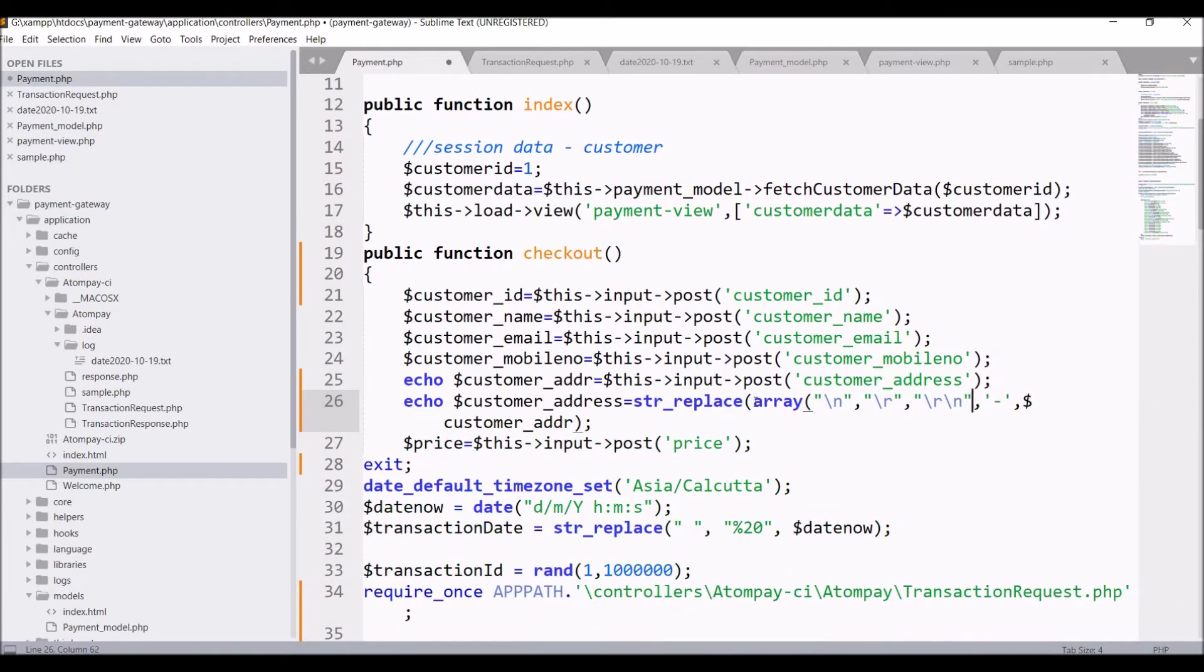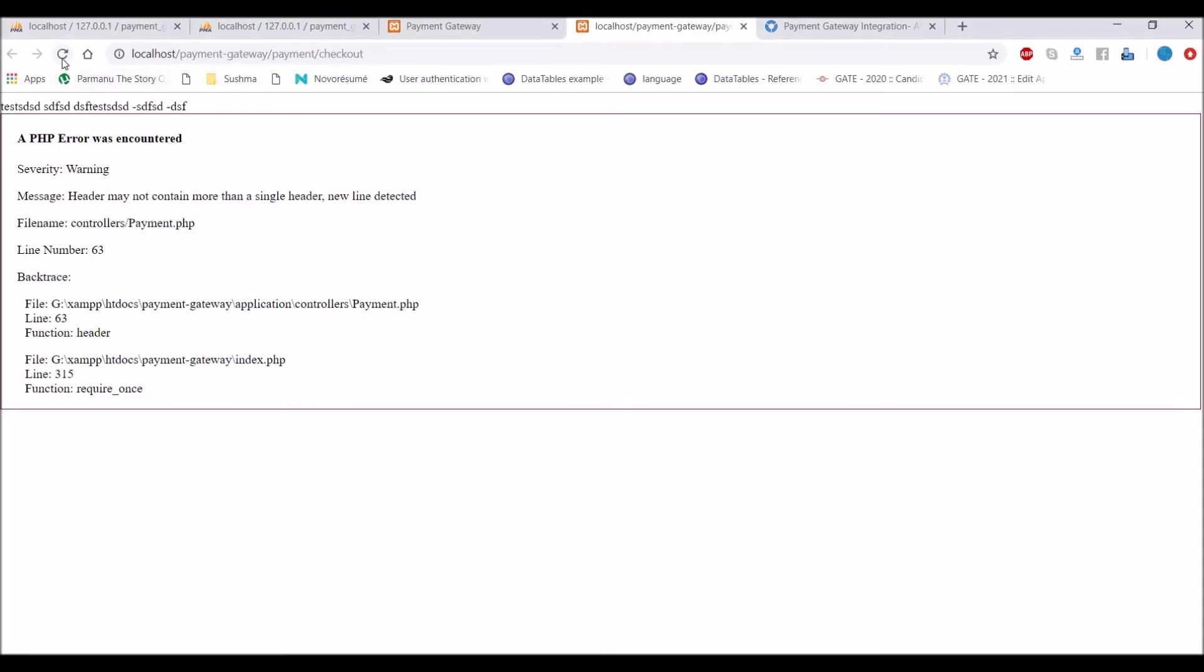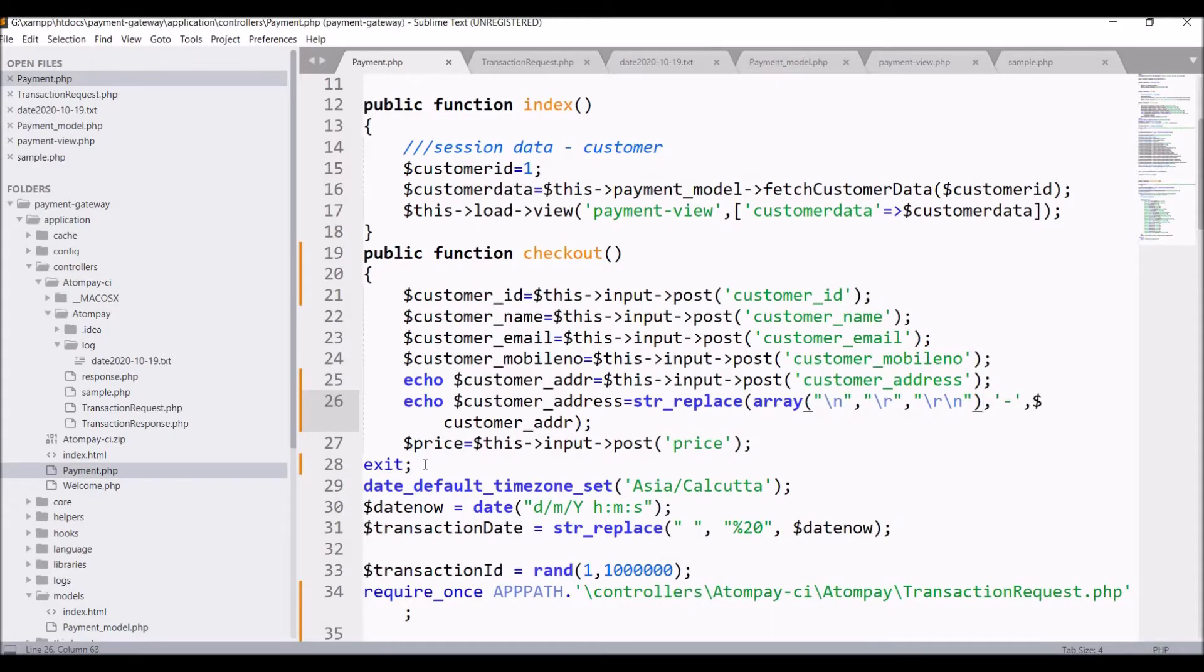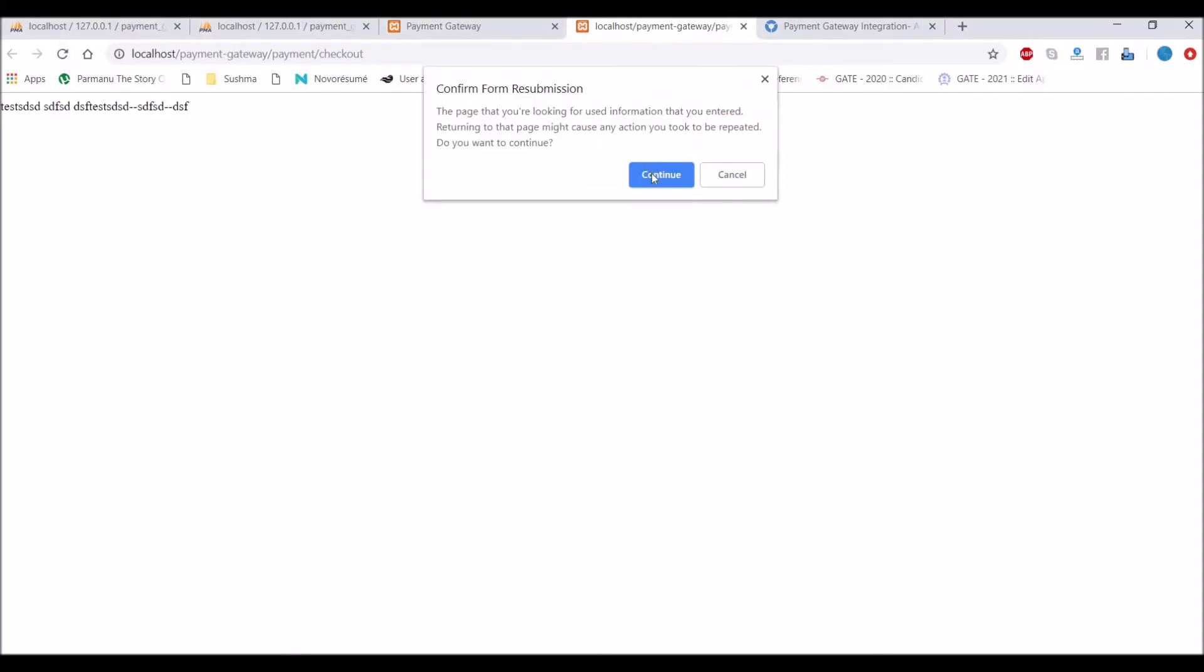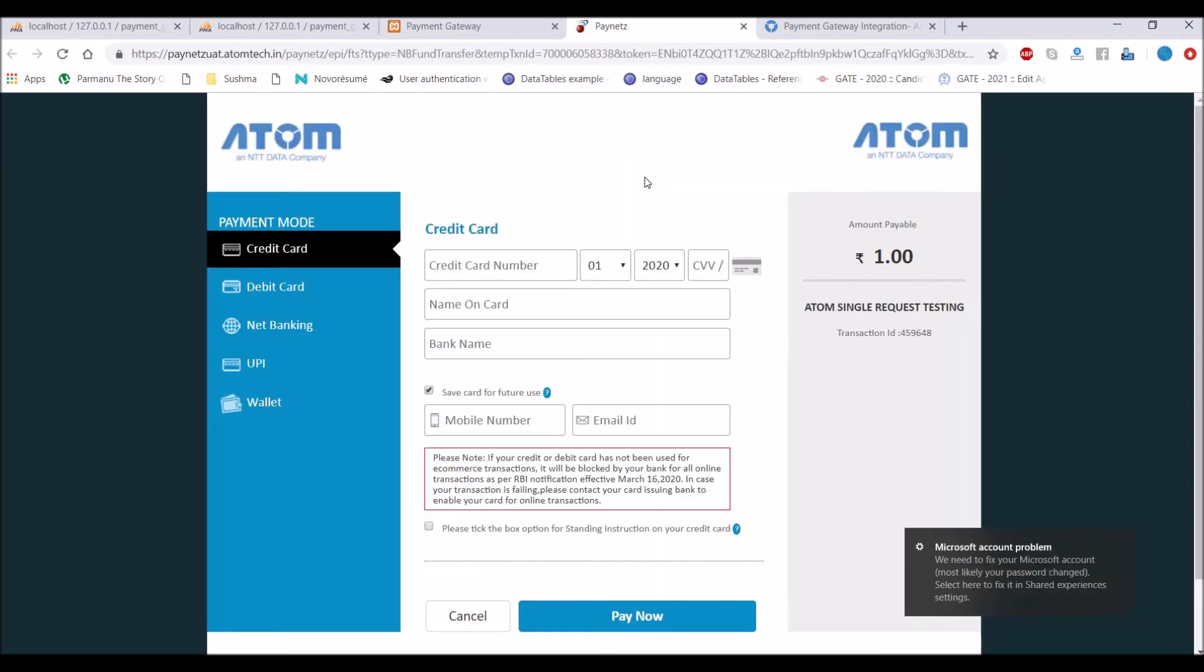So refresh again. Now you can see there is a dash in address. So now let's go and remove exit, again refresh. Now you can see it's going to Atom payment page.